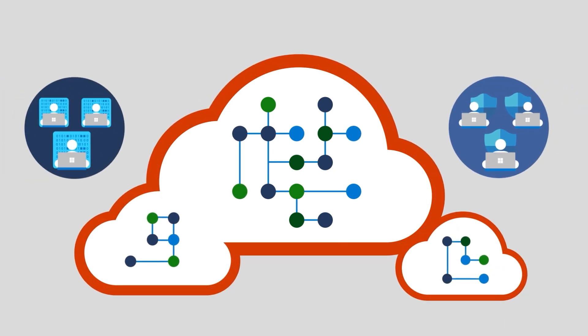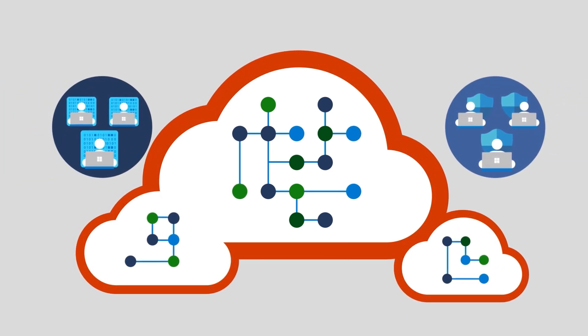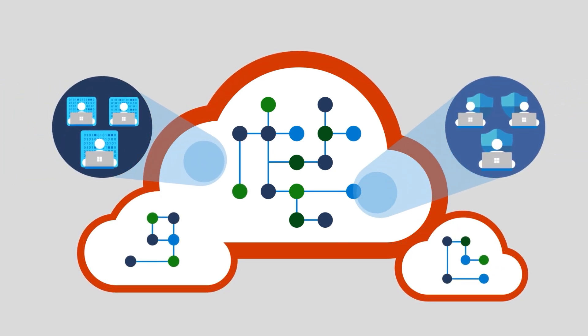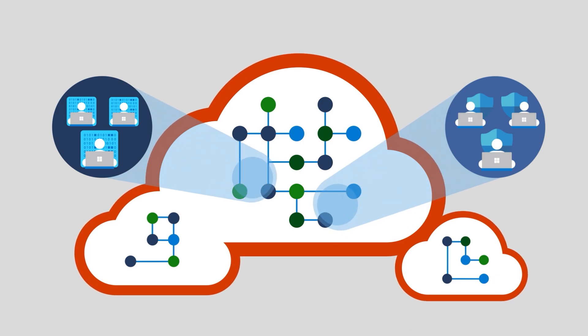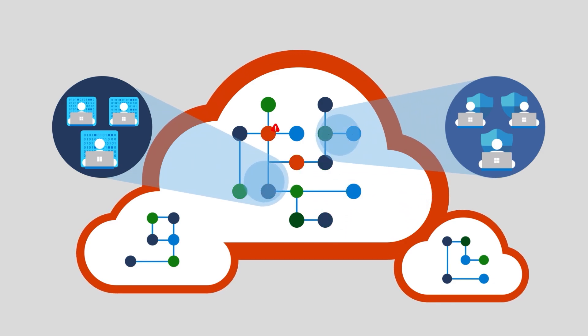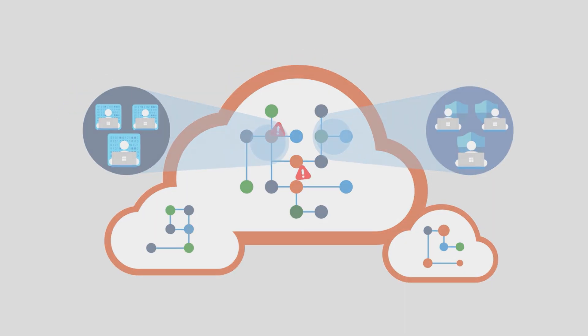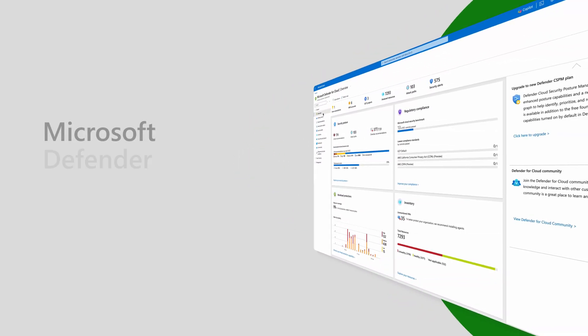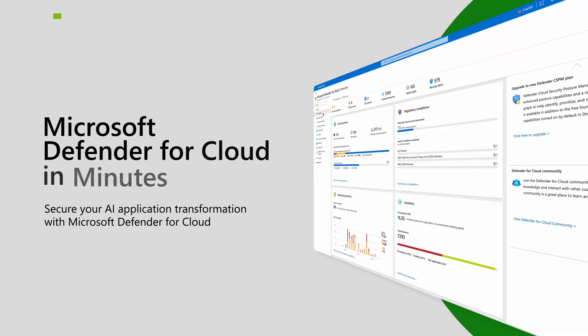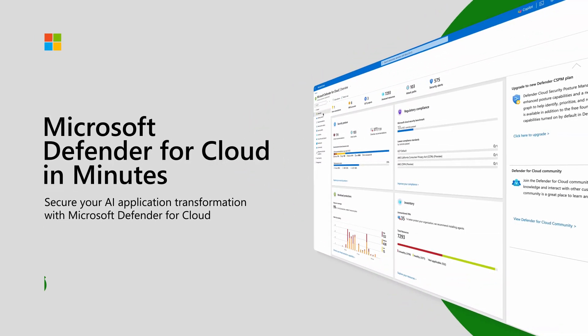Emerging AI-specific threats require a comprehensive solution that helps to protect AI applications from code to runtime. This is where Microsoft Defender for Cloud comes in to help you gain visibility, reduce risks, and safeguard your AI workloads from emerging threats.